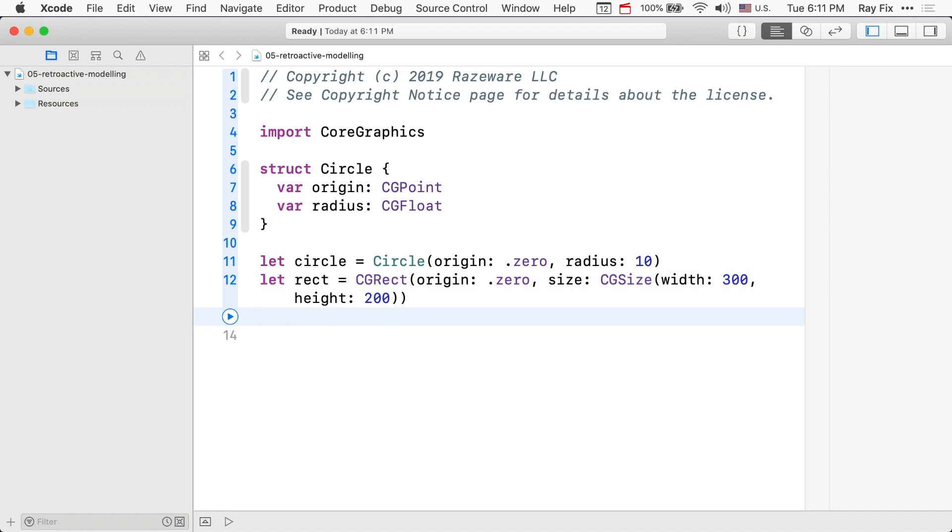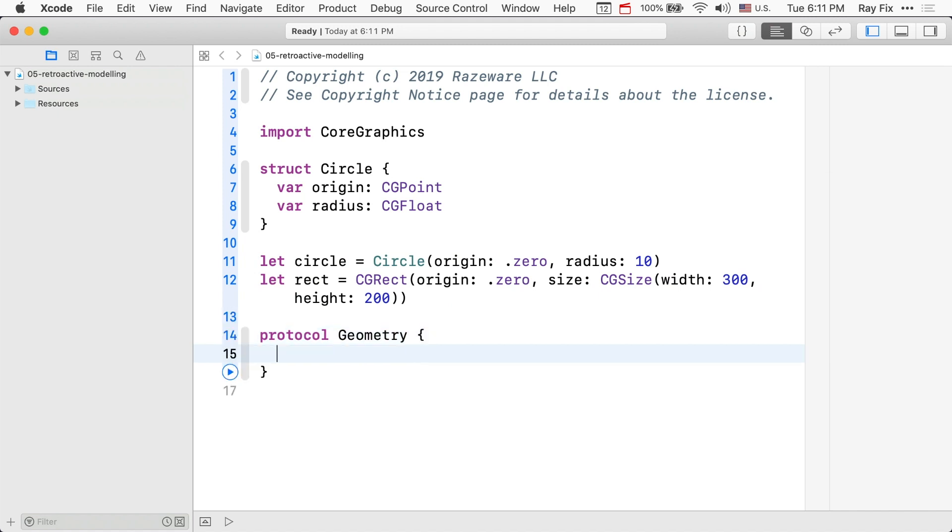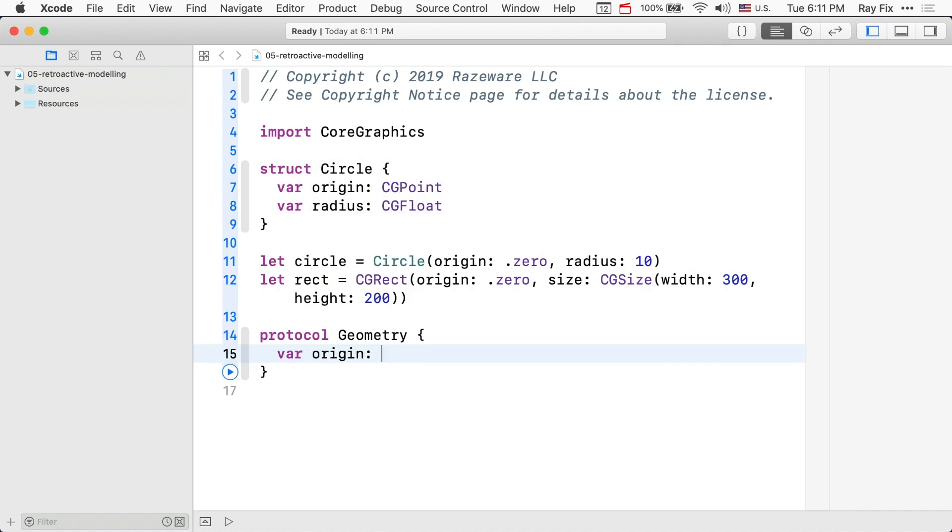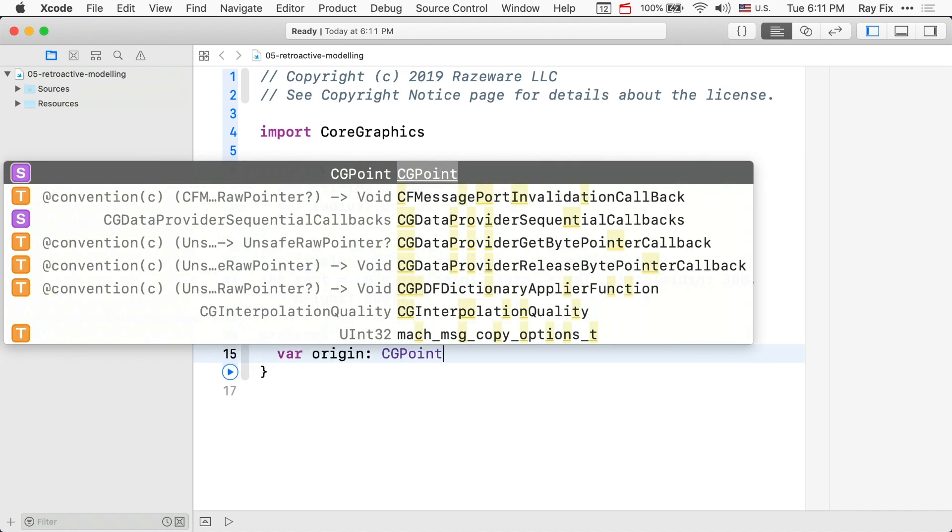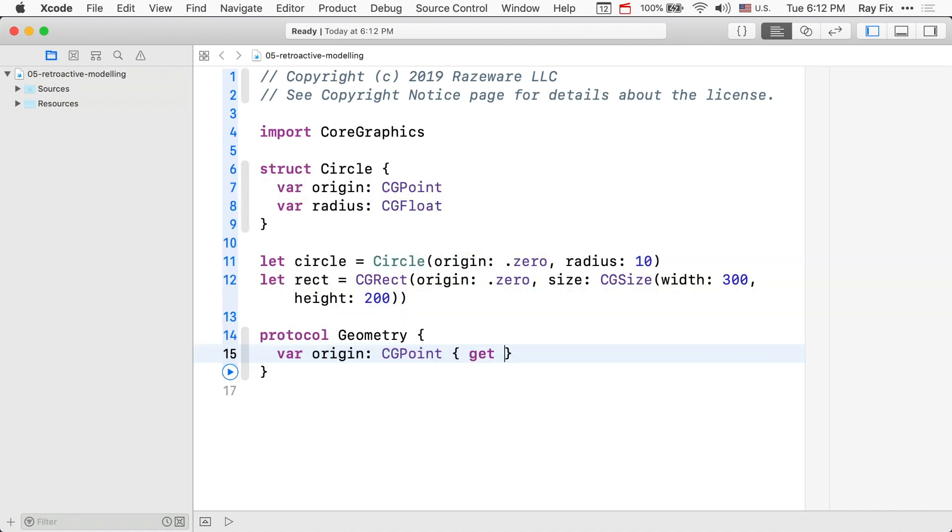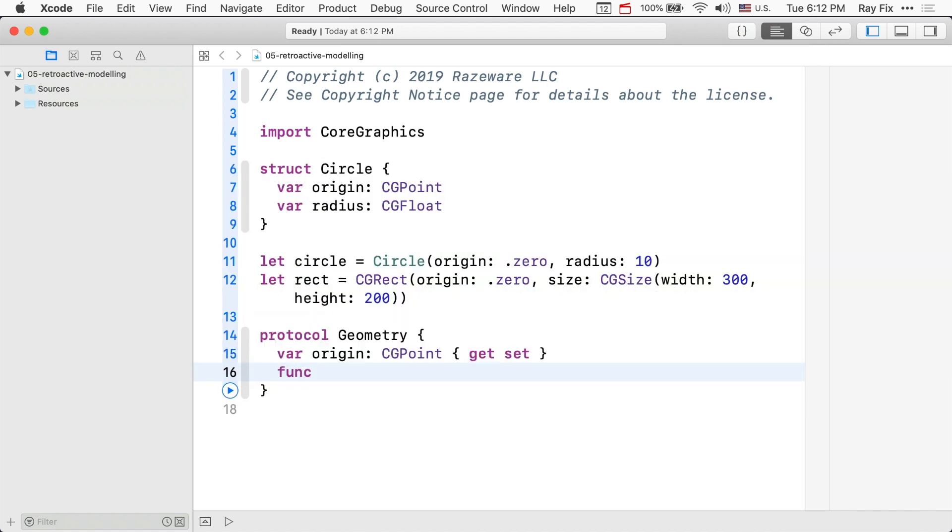Let's create an array of circles and rectangles and add up all the areas in the array. To do this, we'll need to create a common API. Start with a protocol geometry.